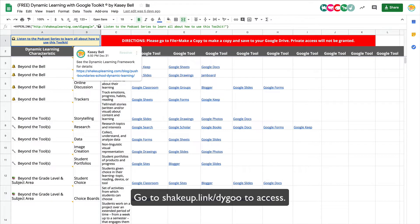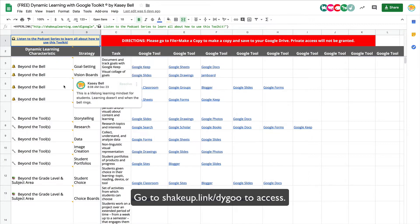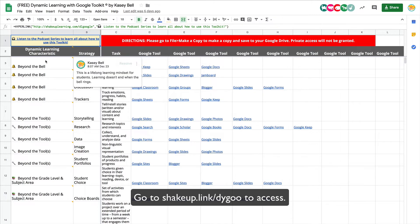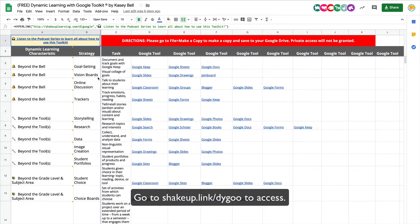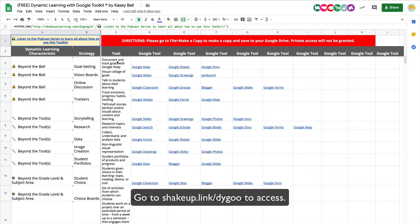By the way, I've also enabled comments on this page, so if you hover over these you'll see the explanation. That kind of saved me some space in the Google Sheet. You'll see the dynamic learning characteristic, the strategies for accomplishing this in your classroom, as well as a little bit of an explanation of what that task might look like and then a list of different Google tools.